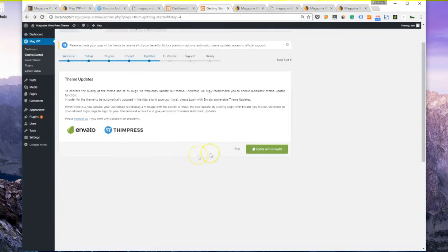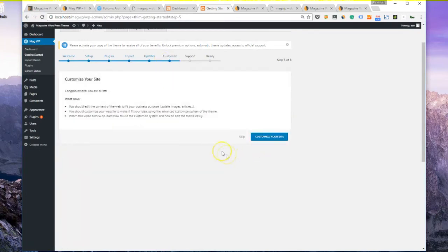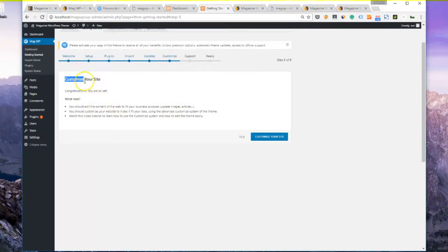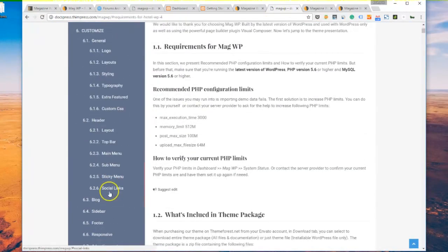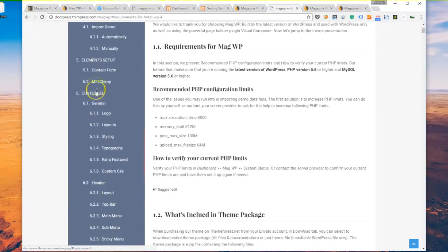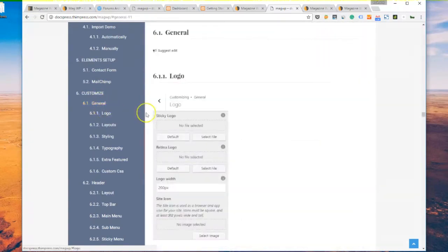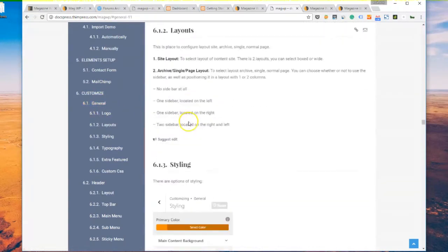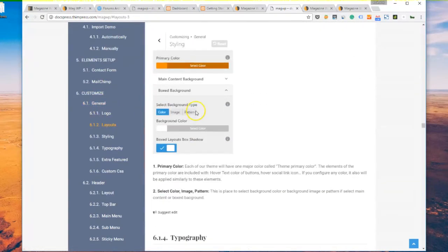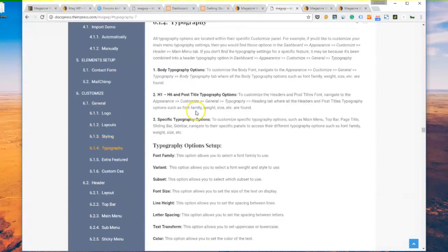After that, there will be a customize step. You can do a lot of customizations to edit your website. If you follow the documentations, you will know where to edit what. For example, in general settings, you can change your logo, styling, typography, etc.